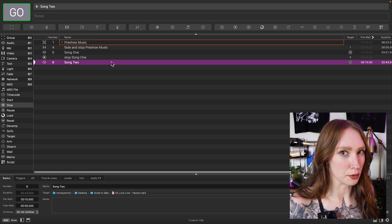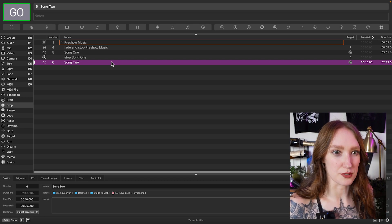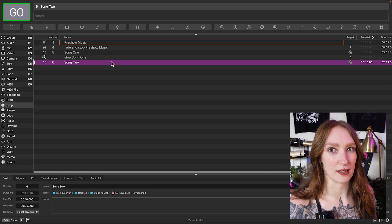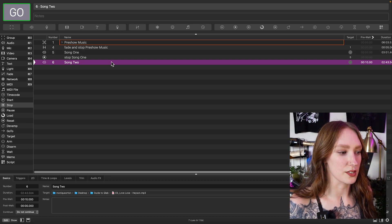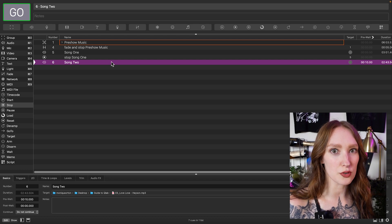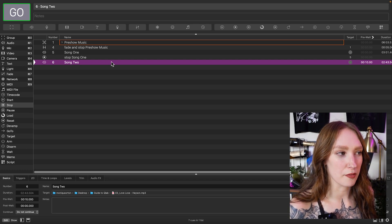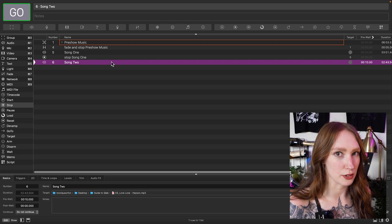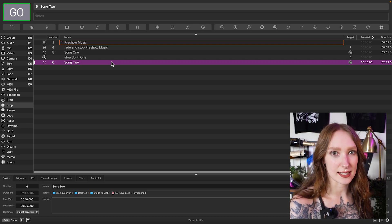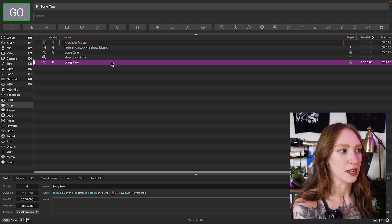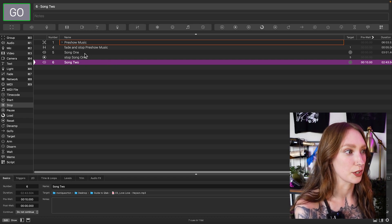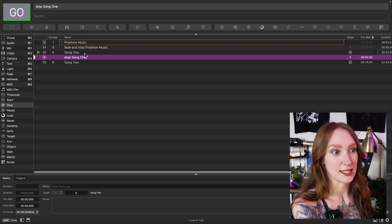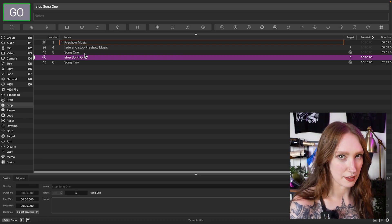One of the greatest things to remember when you are using QLab is that if you hit the escape button it will stop whatever is happening. This is massively helpful because if you are using somebody else's QLab file and you don't know exactly what's in it, or there are weird triggers and you accidentally trigger a cue you don't mean to, hitting escape will very quickly fade out whatever cue you're on.